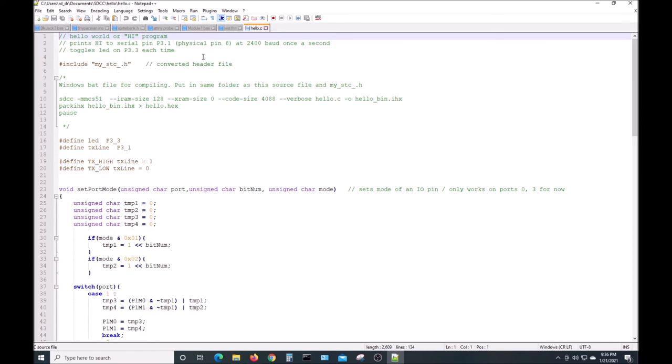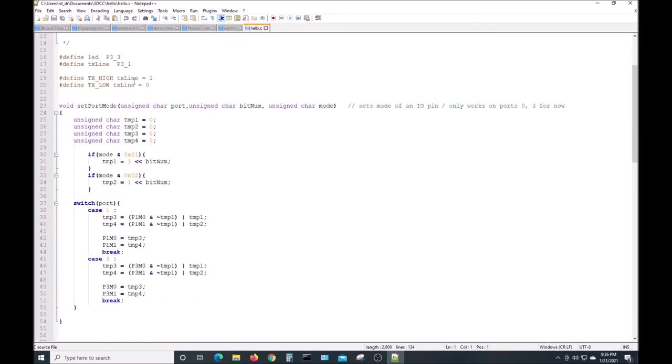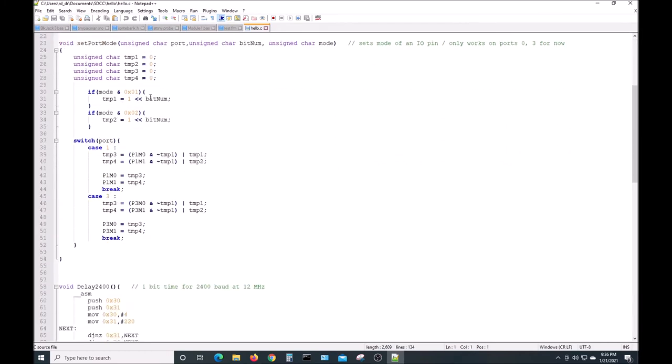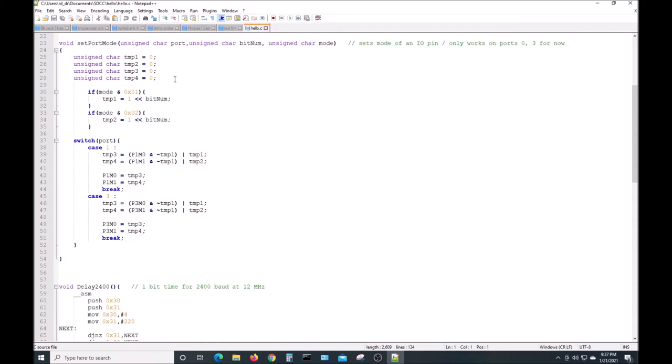It does this every second. It uses 2400 baud. It's a bit bang software serial port. This is just the lines in the batch file, some definitions for the port lines. This port set port mode function we won't be using at first in this program. The STC chips have four modes for each IO pin. We'll be using the default zero zero mode, which can sink much more current than it can source. Otherwise it can provide ground and get much more current out of it than if you use the output high. You'll see that on the LED in a minute.